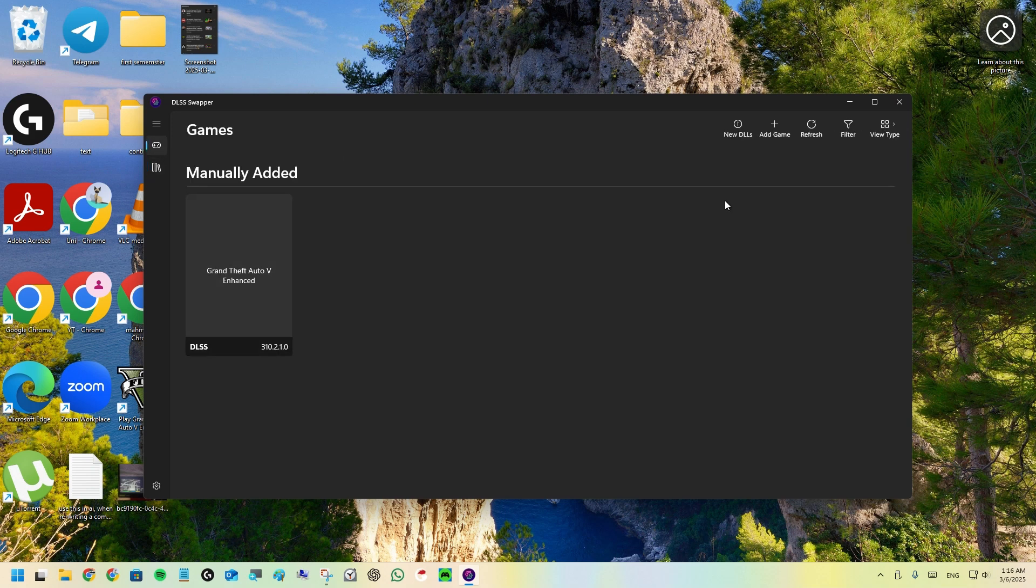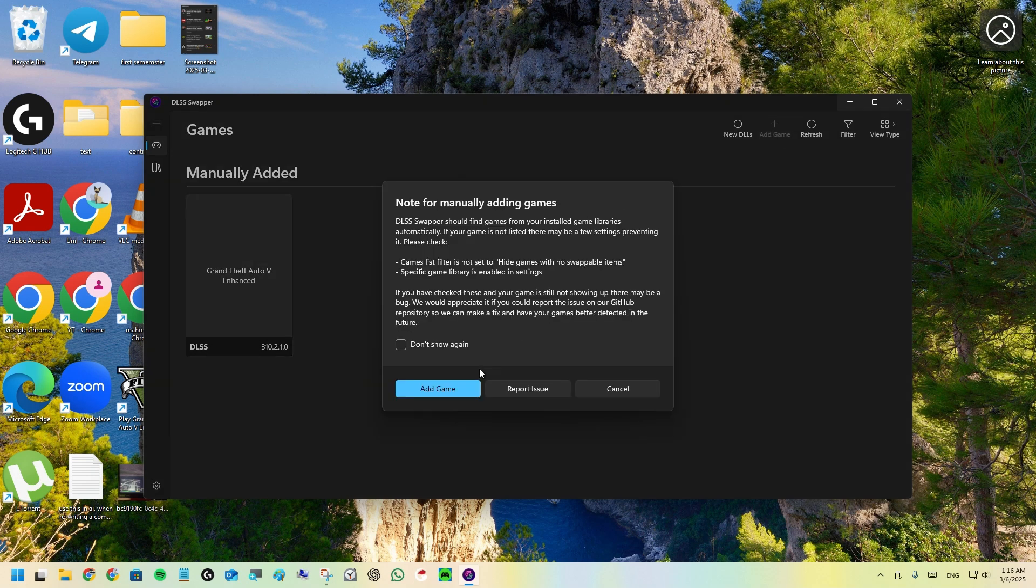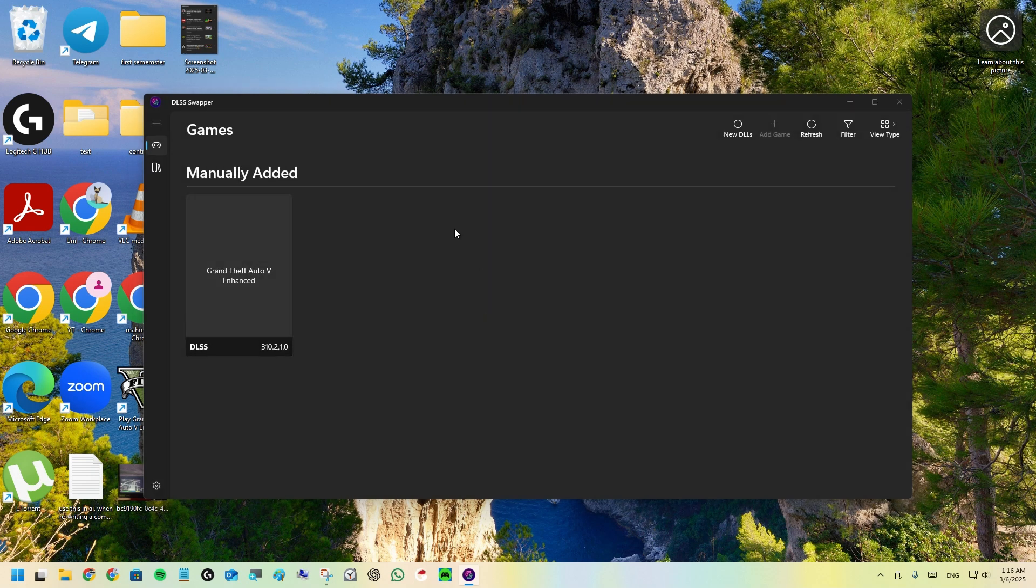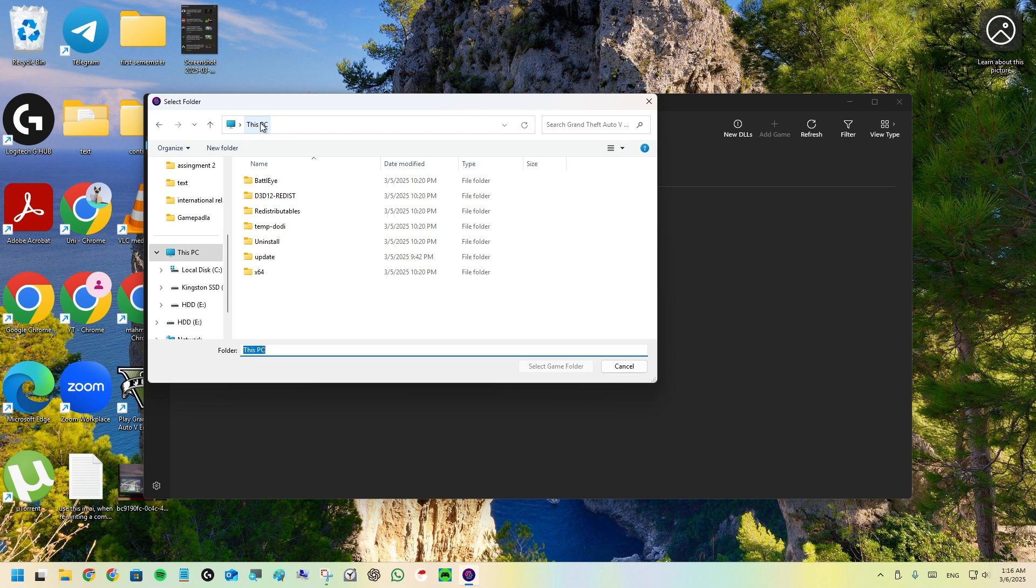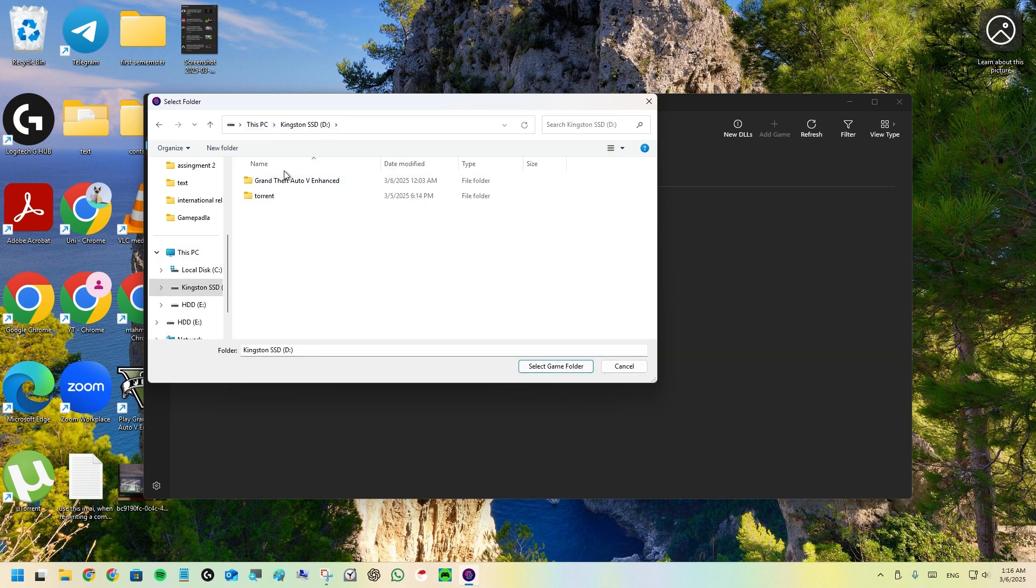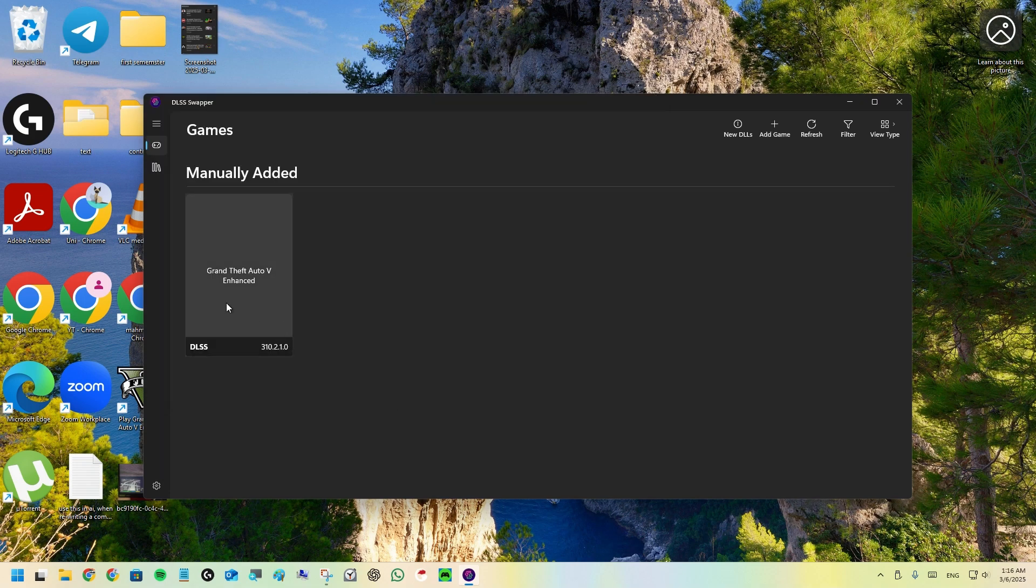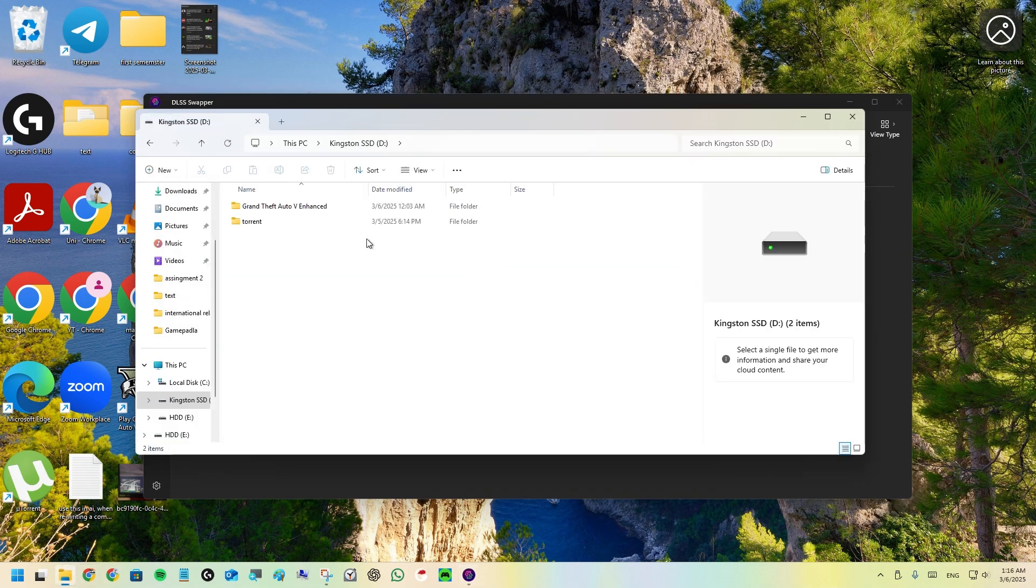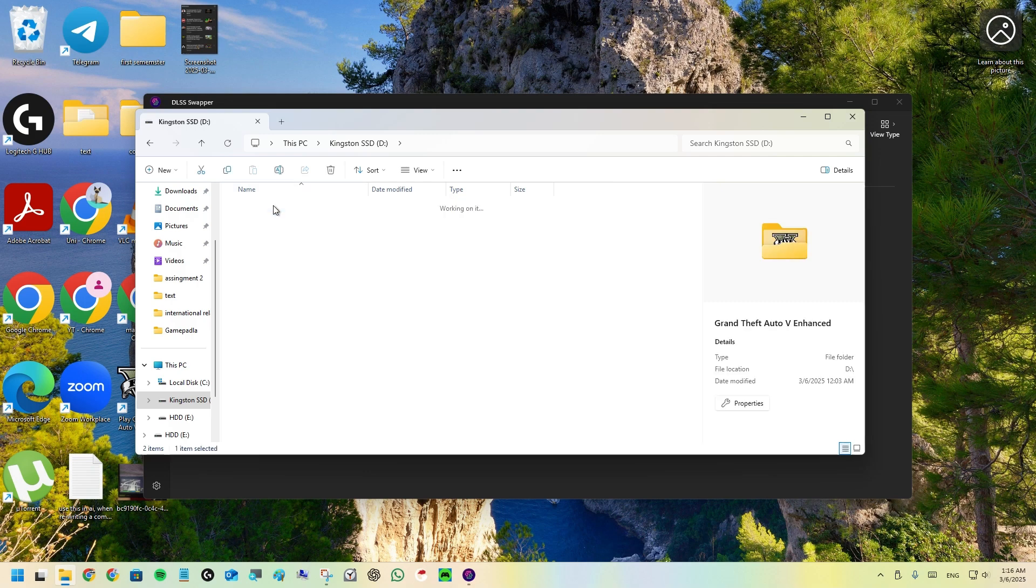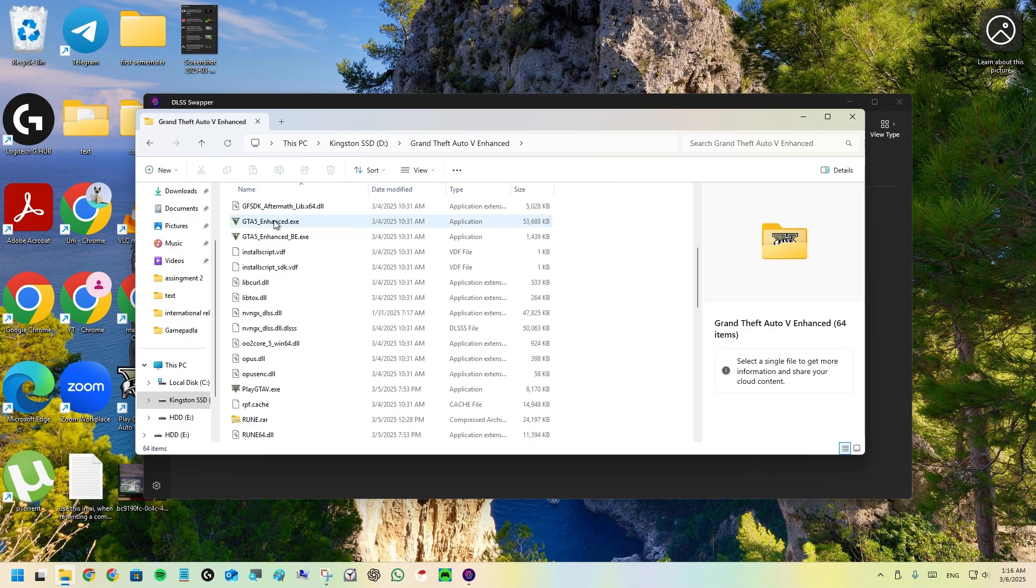After this, if it doesn't show GTA V Enhanced Edition automatically, just click on add game and find your GTA V folder. I will select the game folder. Because I've already added it, I cannot add it again. I'll show you if I go to the same location.